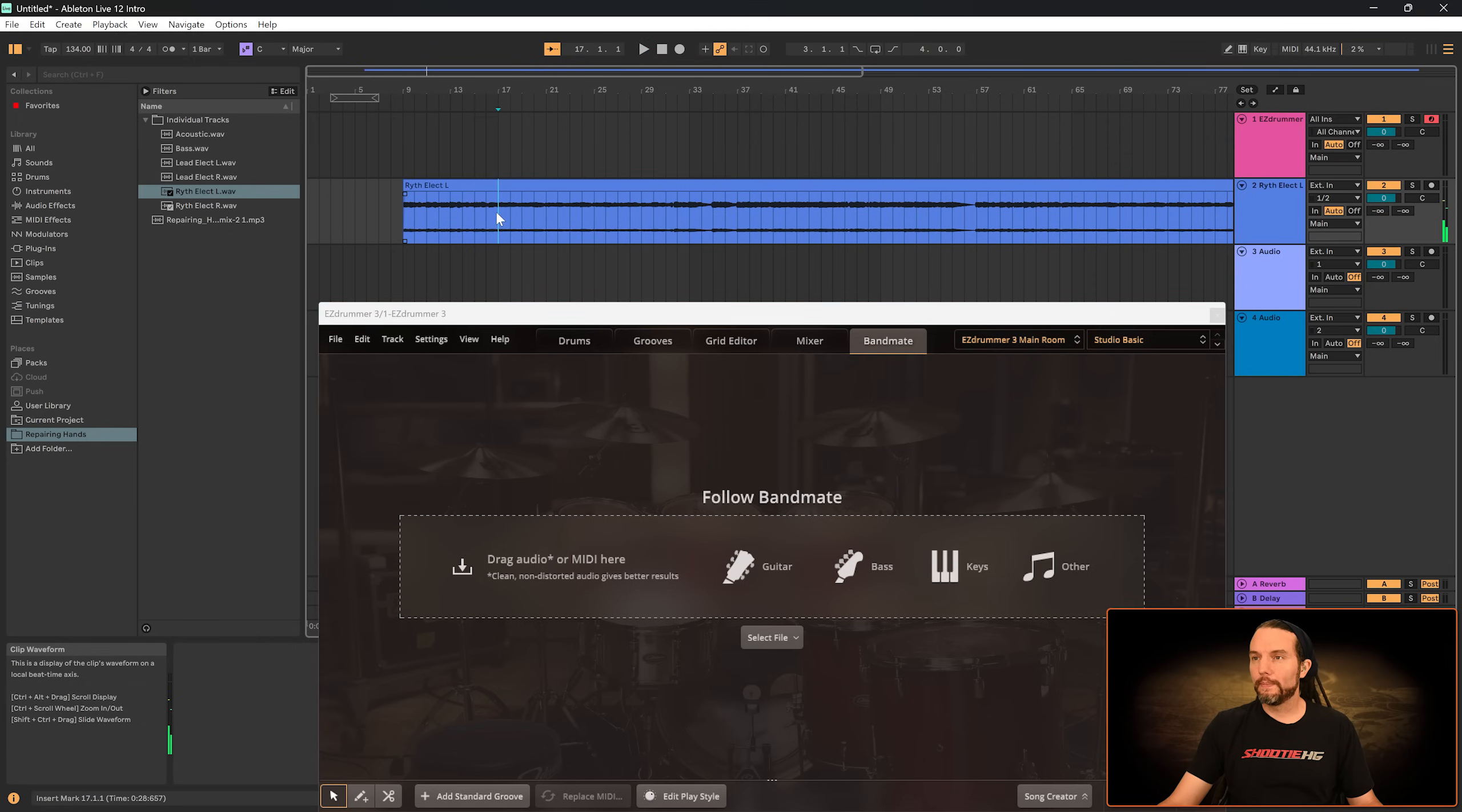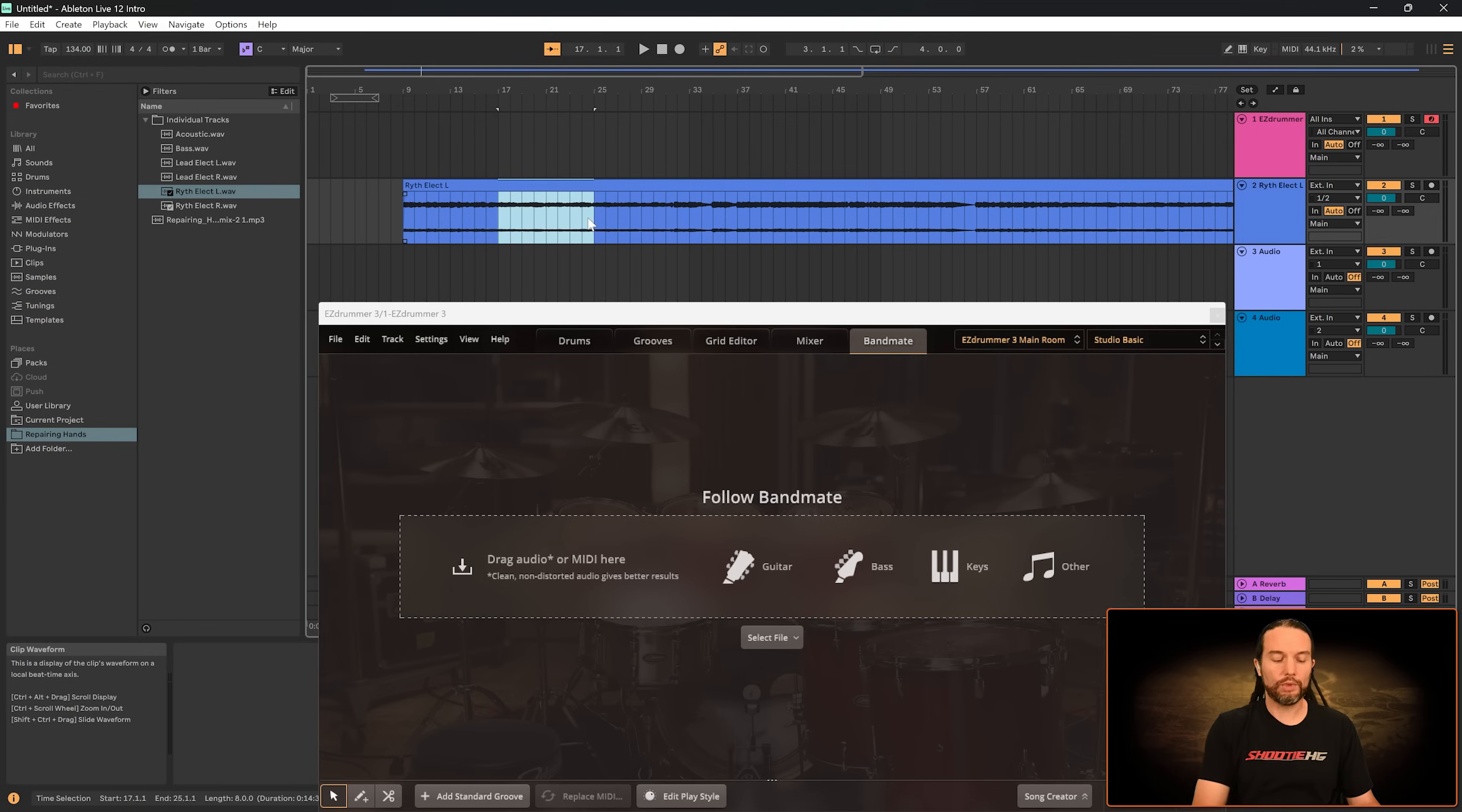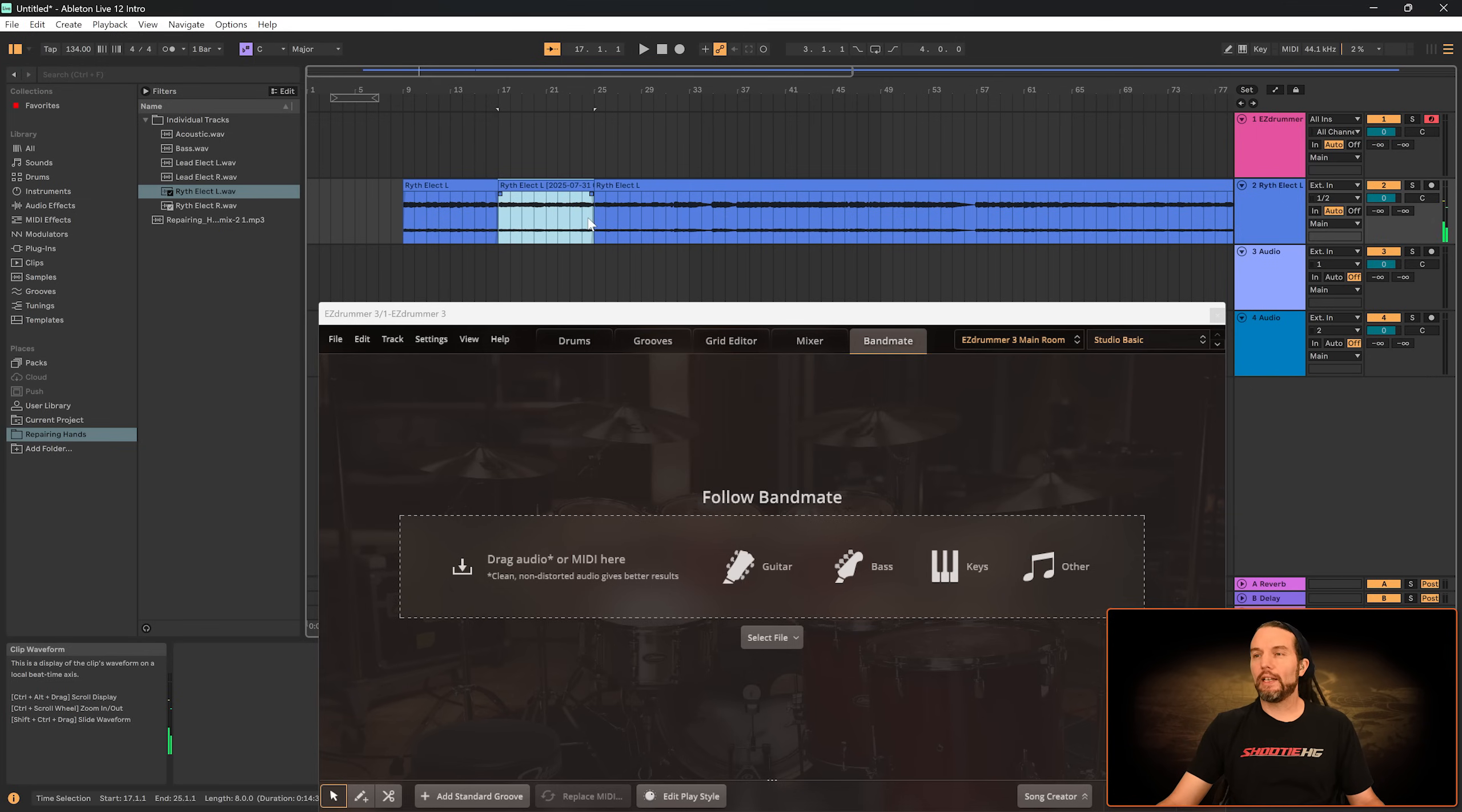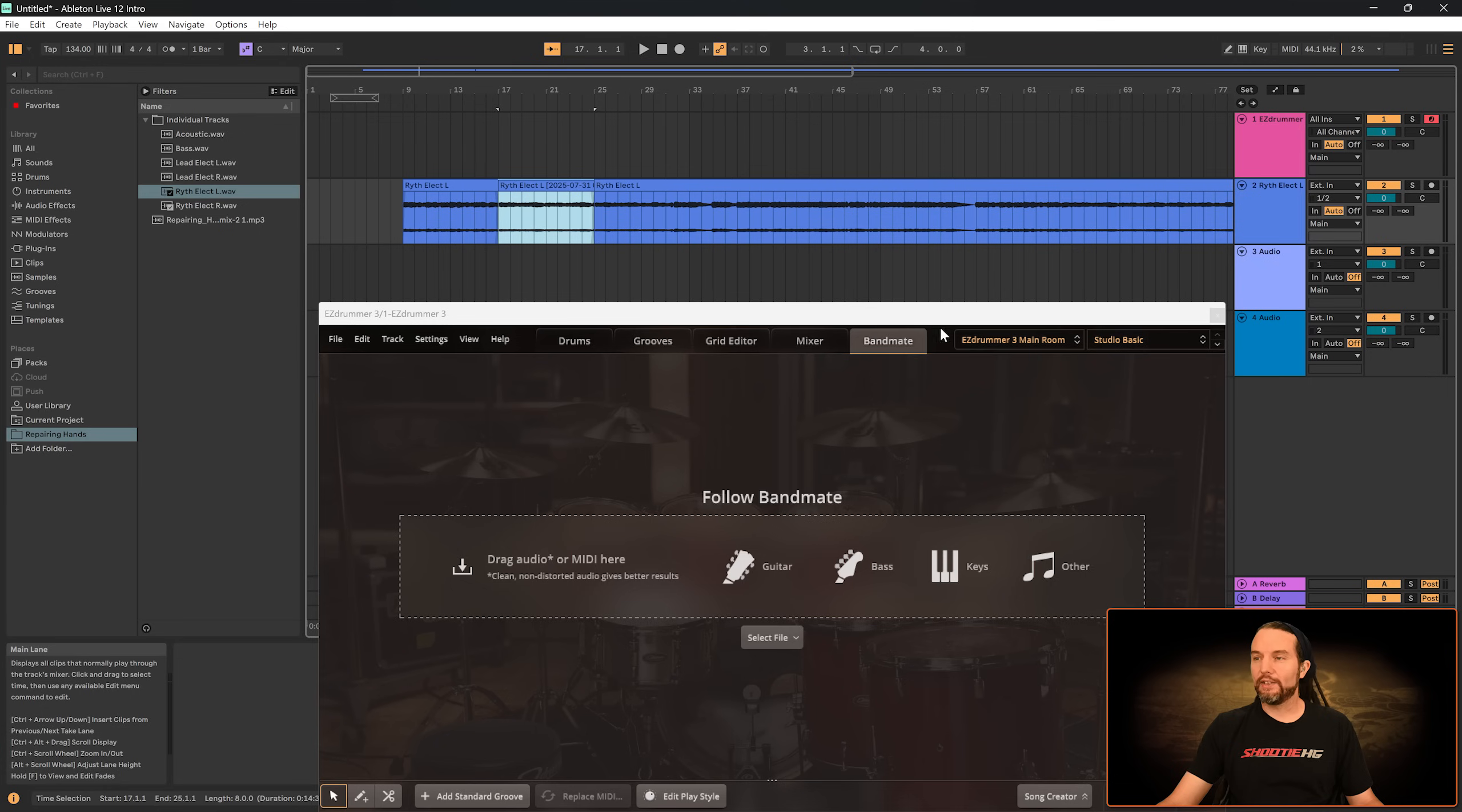Yeah, it's right here. Control J, Command J on Mac. And now I'm going to grab this audio file and drag it down to the Bandmate drop zone.